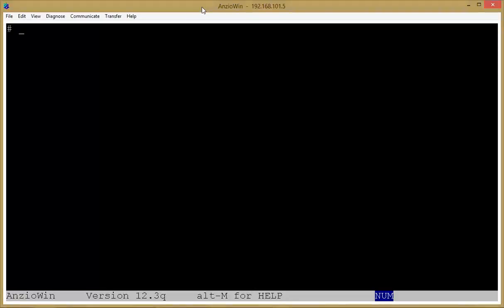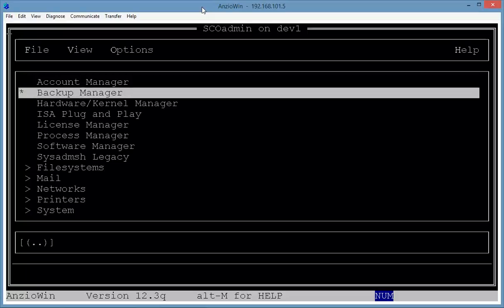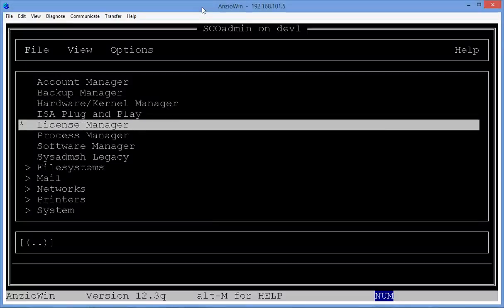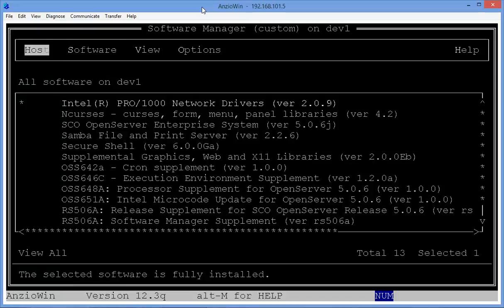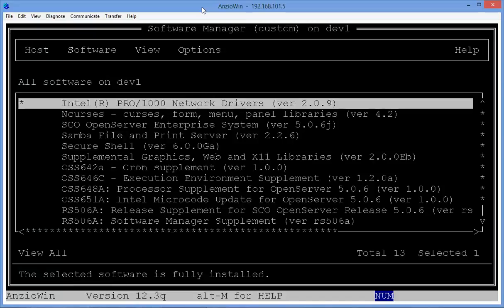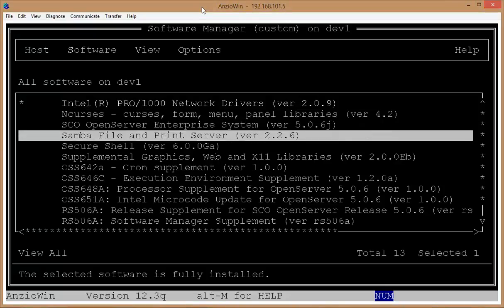Hi, Bob Thomason here. I'm going to take just a few moments and go through a quick video on a recent problem that I have with Samba on SCO Unix. So we're going to SCO Admin here, and I'm arrowing down to the Software Manager, pressing Enter, and tabbing down to this section. Notice I'm running SCO Open Server Enterprise 5.0.6 — we just call that SCO 506 — and also running Samba File and Print Server version 2.2.6.